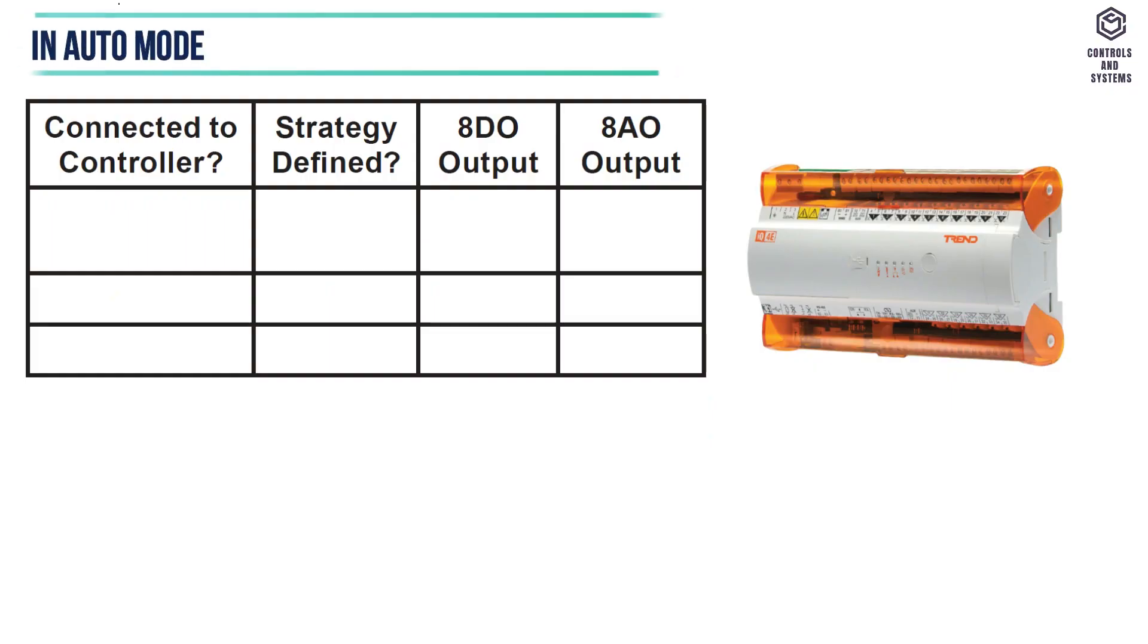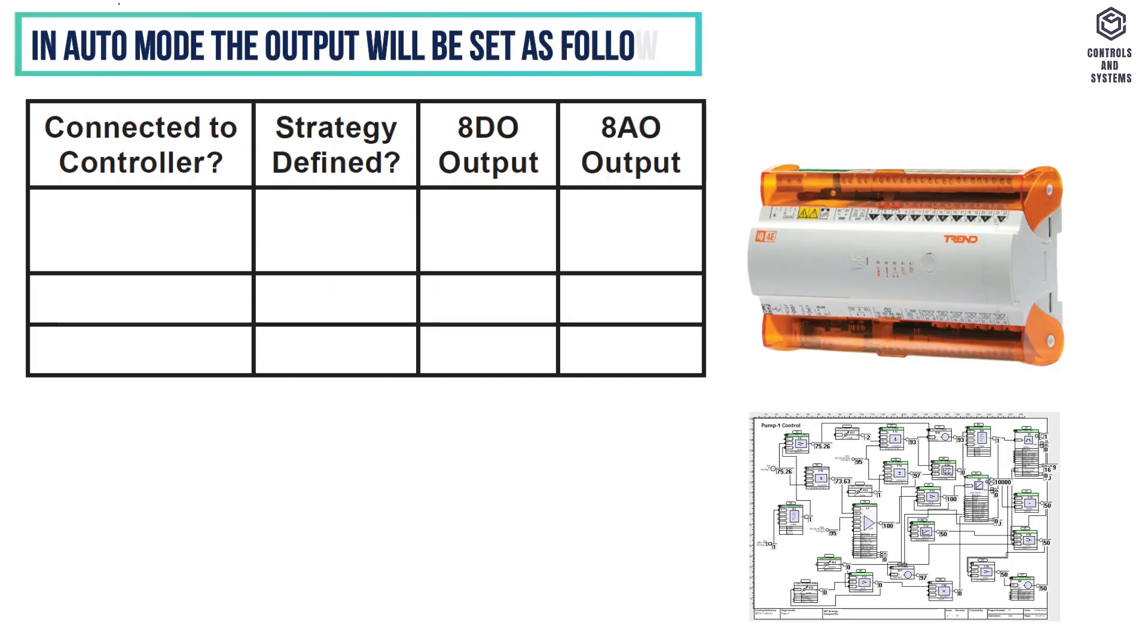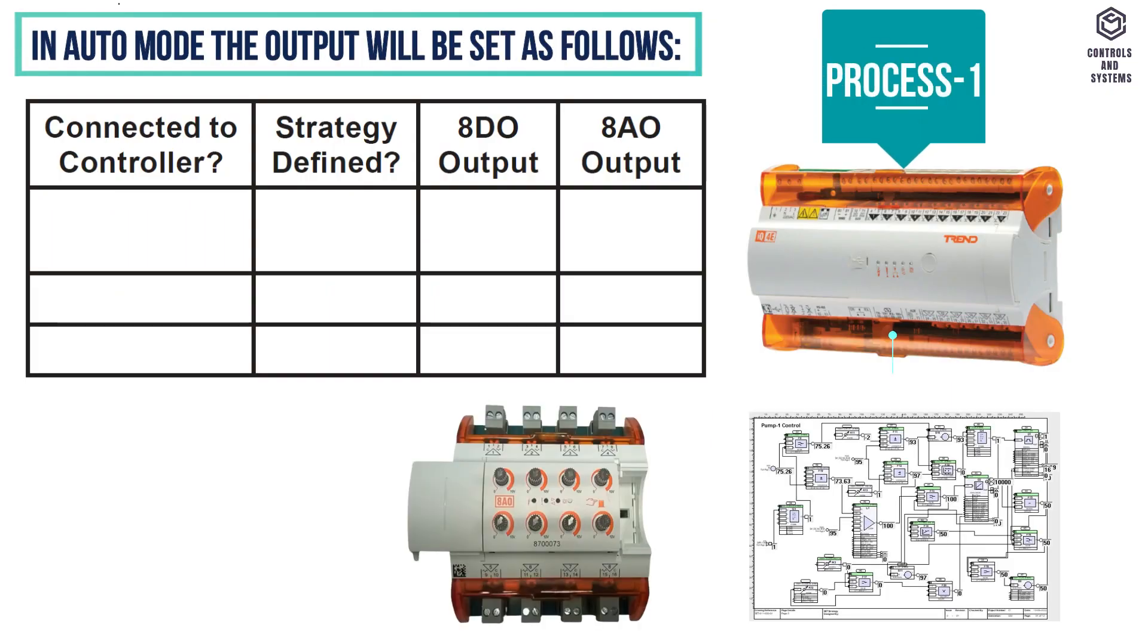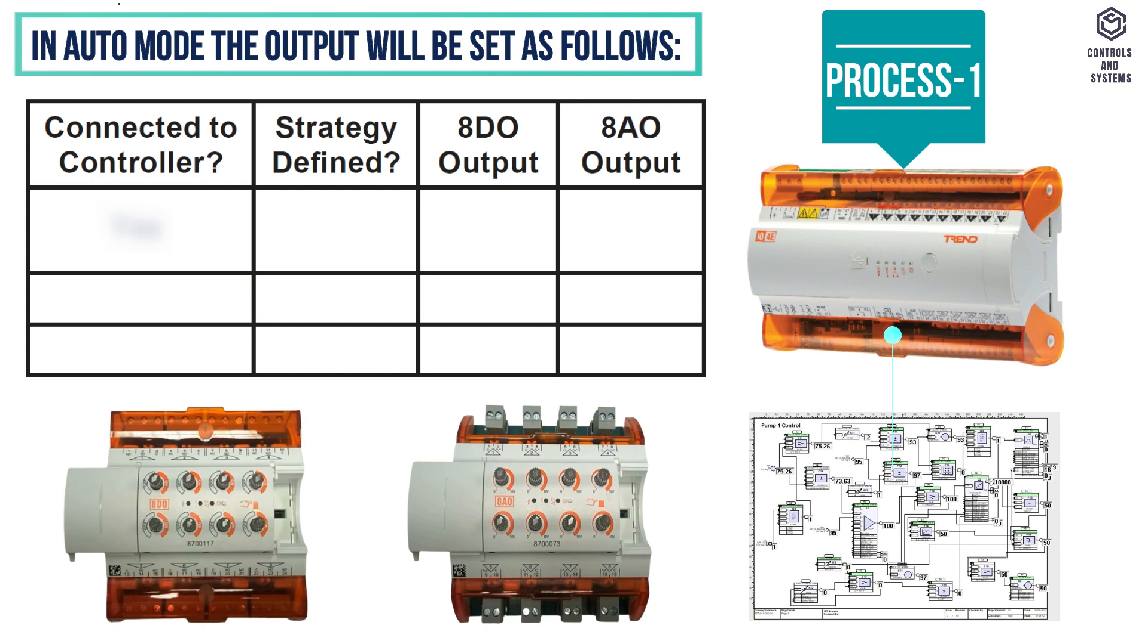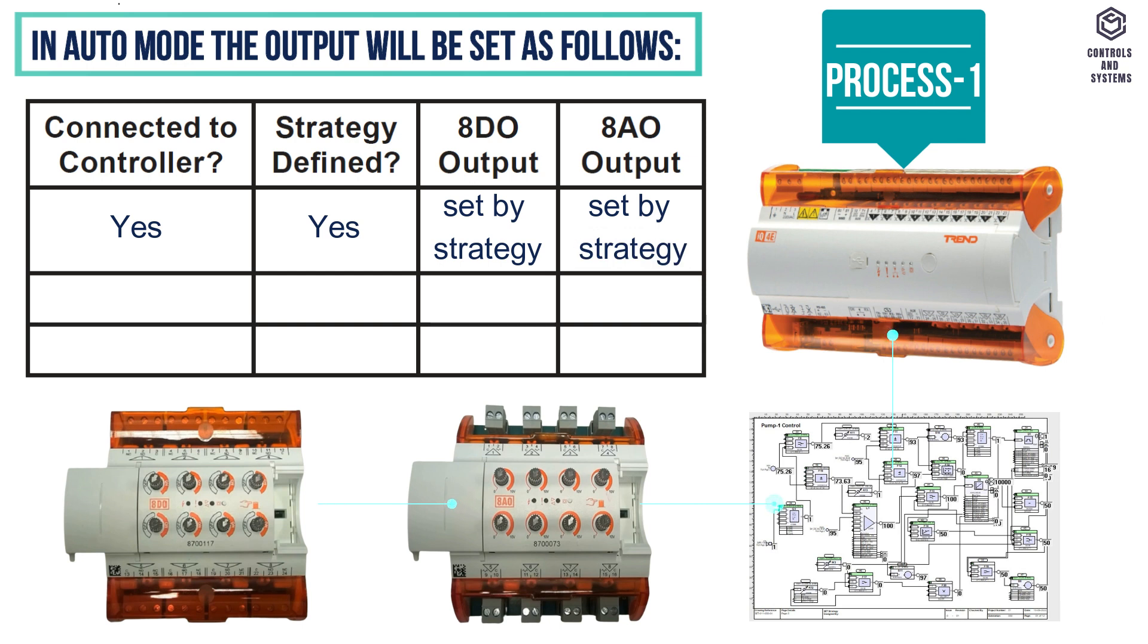In auto mode the output will be set as follows. Process 1: if the controller is connected and strategy is defined, the 8AO and 8DO are working according to strategy or set by the strategy.